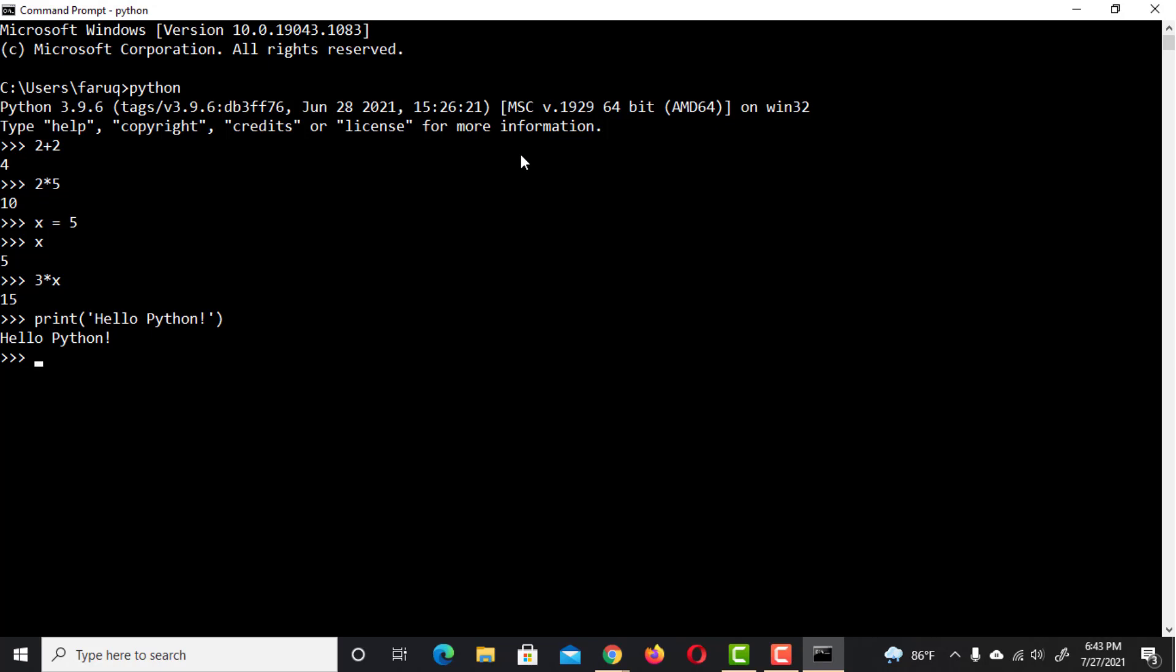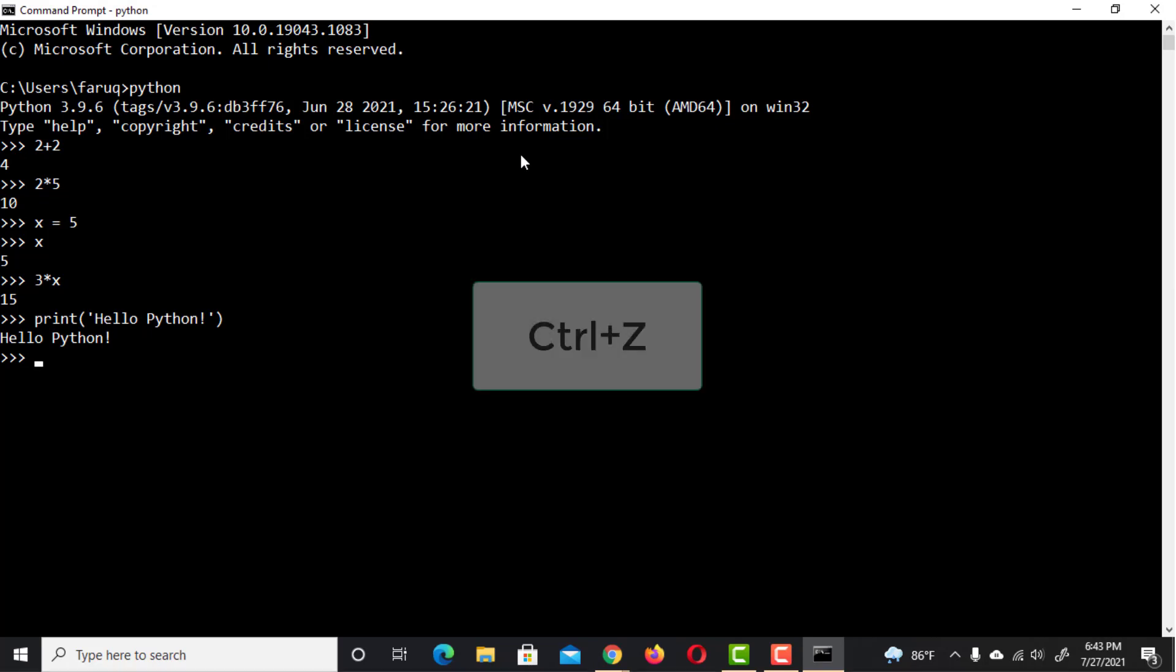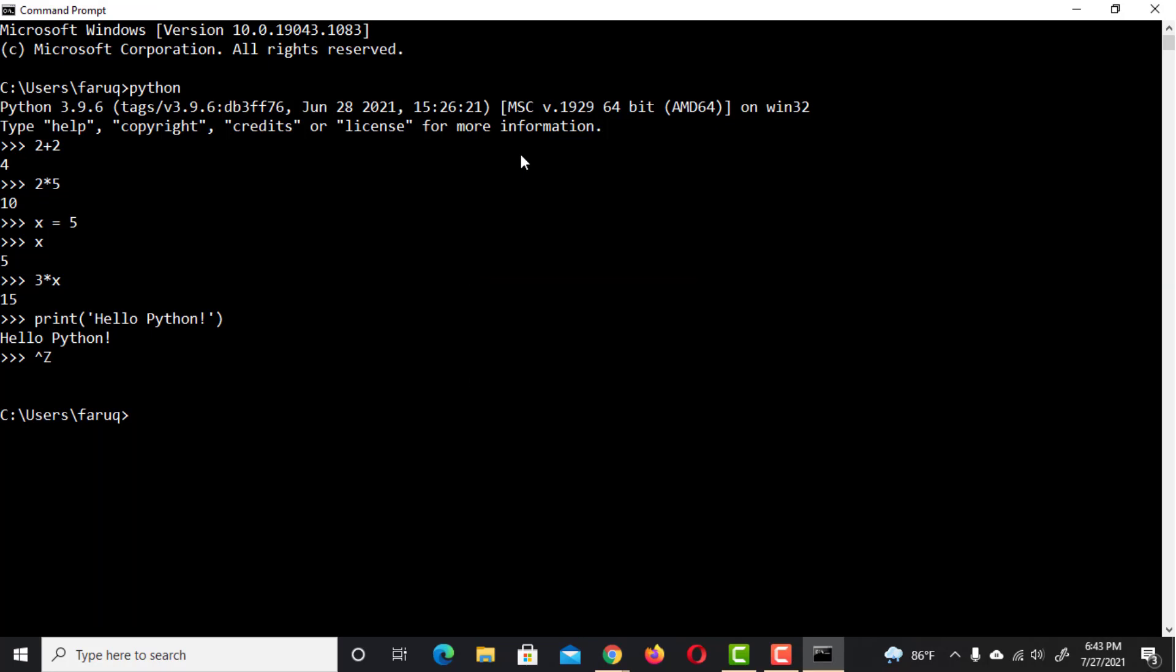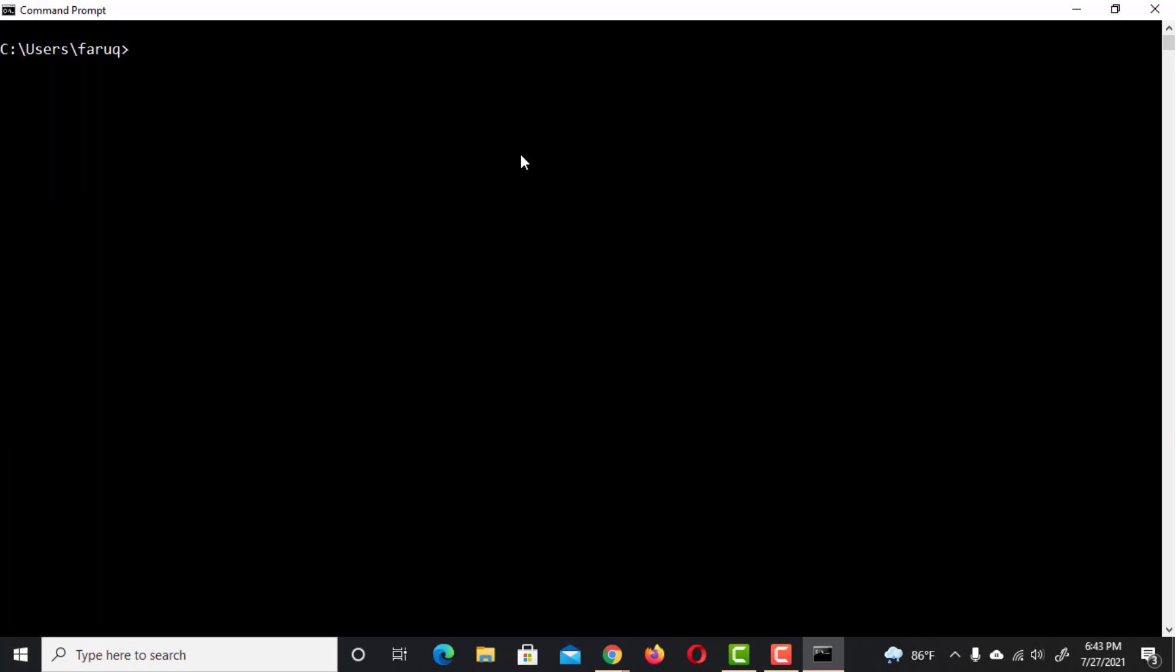At this point, we should see how to exit from here. On Windows, press Ctrl plus Z followed by Enter to exit. If you want to clear everything, type in CLS and hit Enter. Let's close the command prompt.